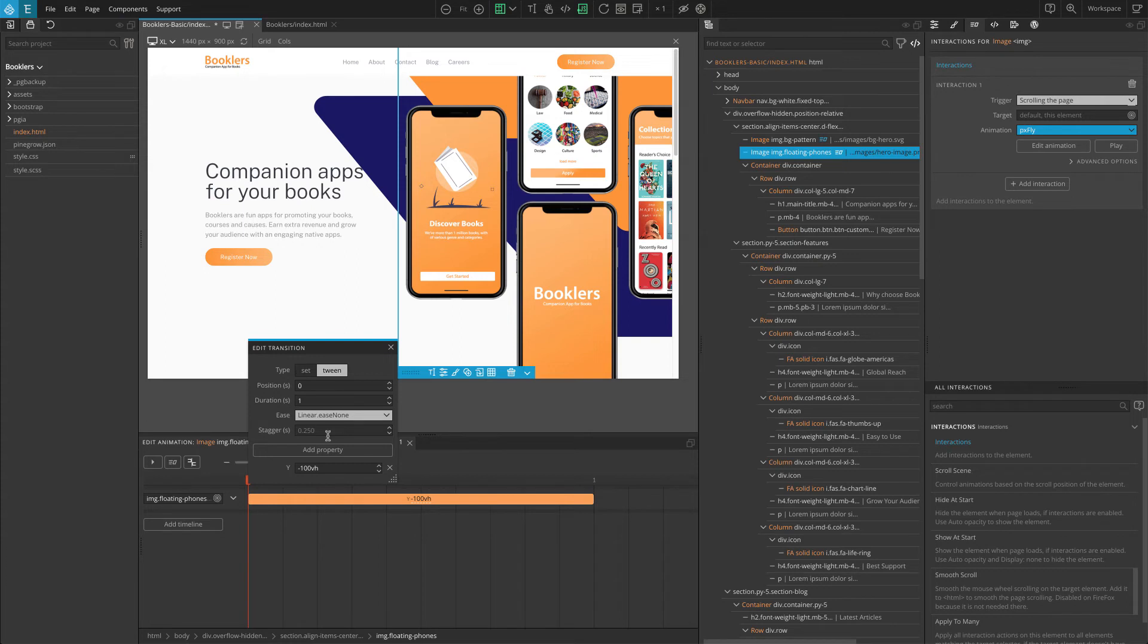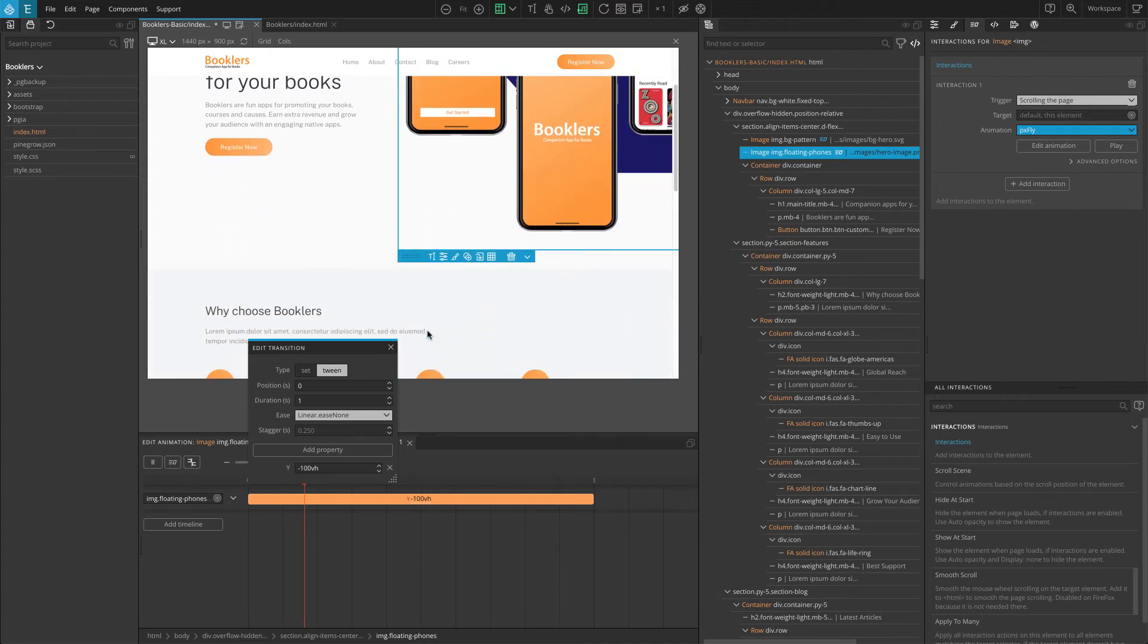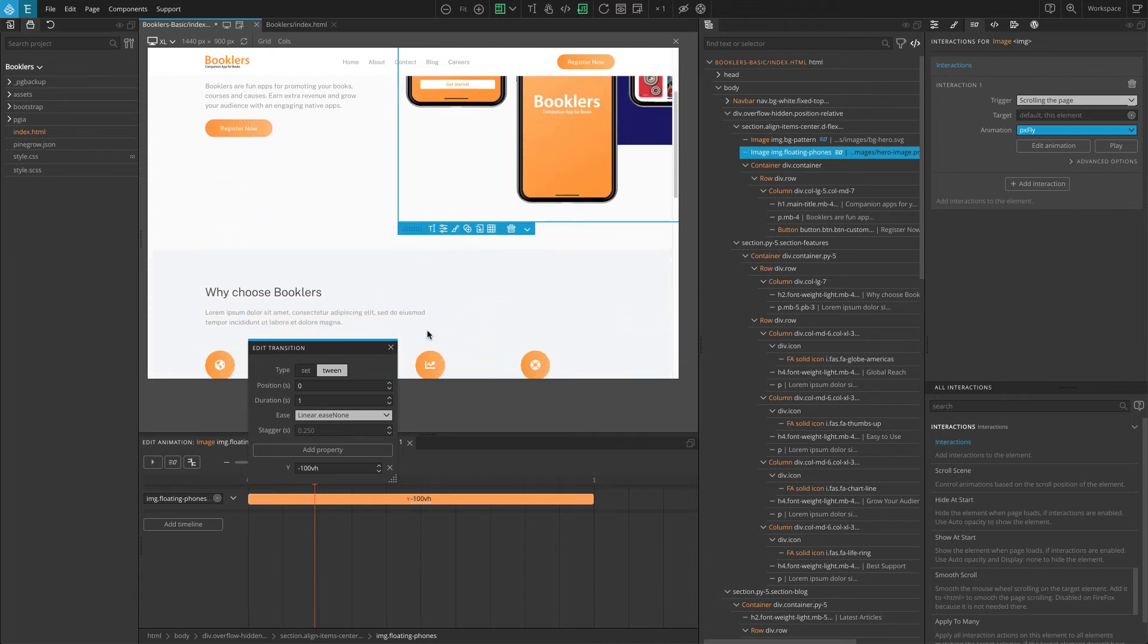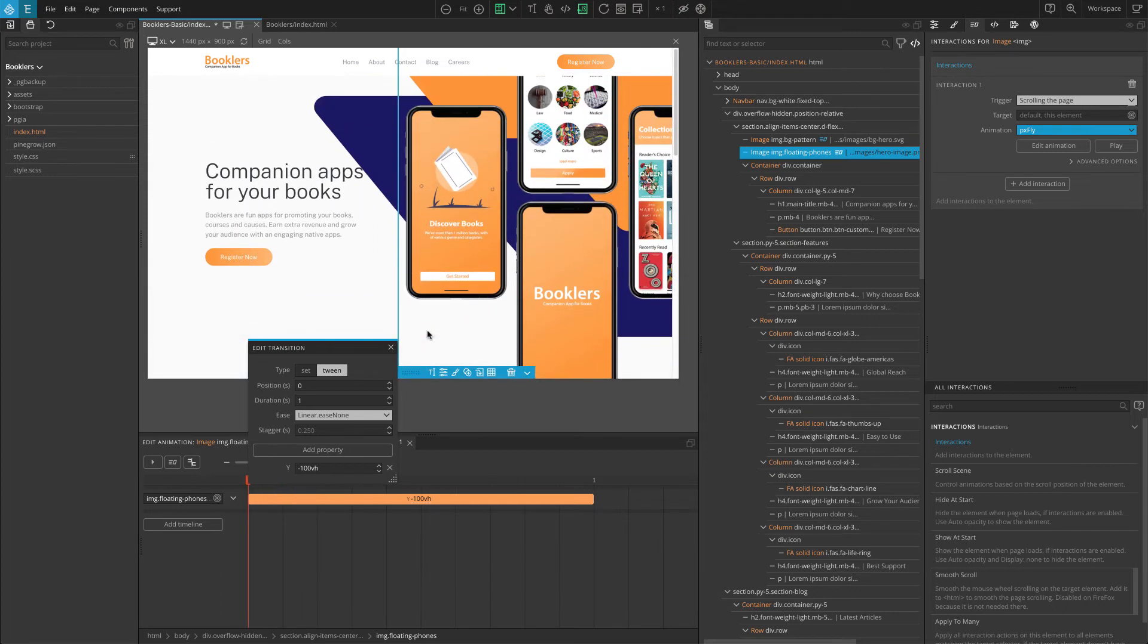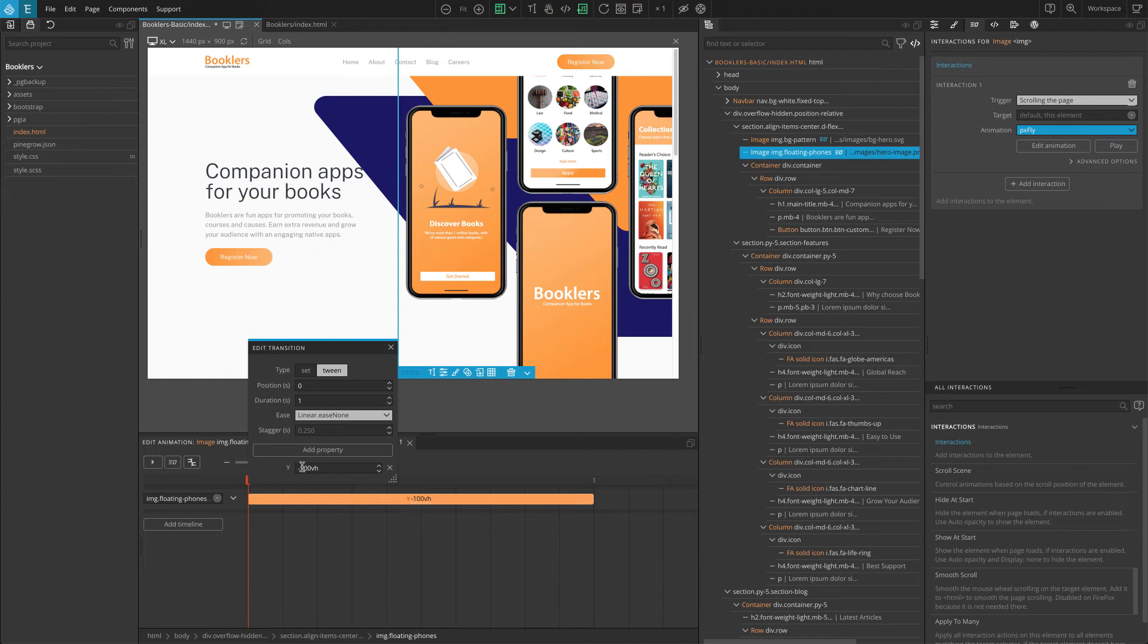The selected transition has Y property set to minus 100 view height. So when you scroll the page, the Y position of the hero image changes from 0 to negative 100 VH. So to make it go the opposite direction, we will just have to make it 100 VH. Just remove the negative from the value.